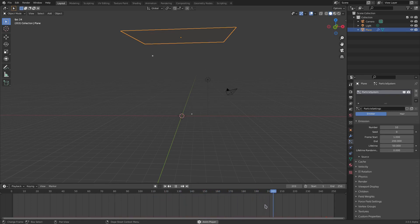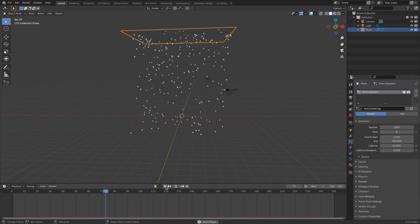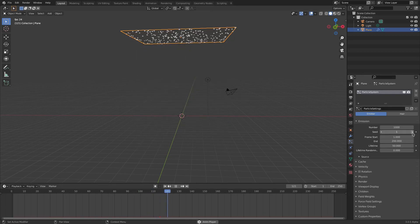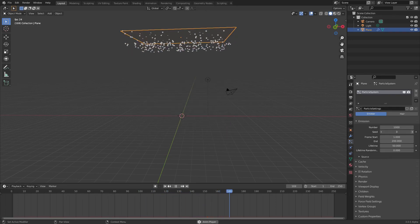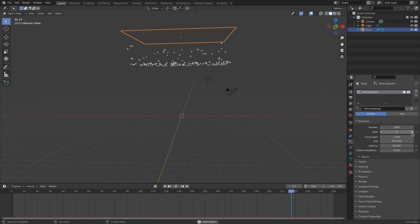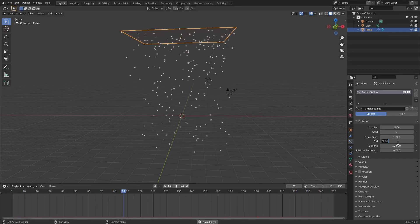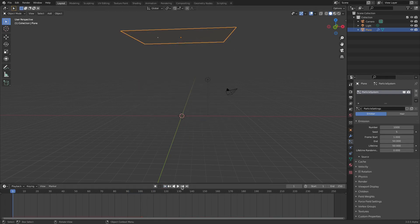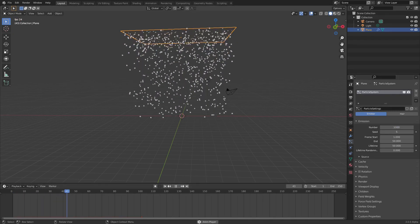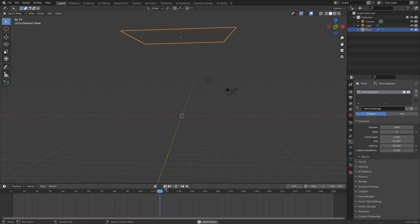I'll put it back to 1,000. We can change the Seed so particles spawn in different areas and are more random. We can also change the Start Frame and End Frame — if I change the End Frame to 50, all 1,000 particles will play from frame 1 to frame 50 and then stop, much more condensed.